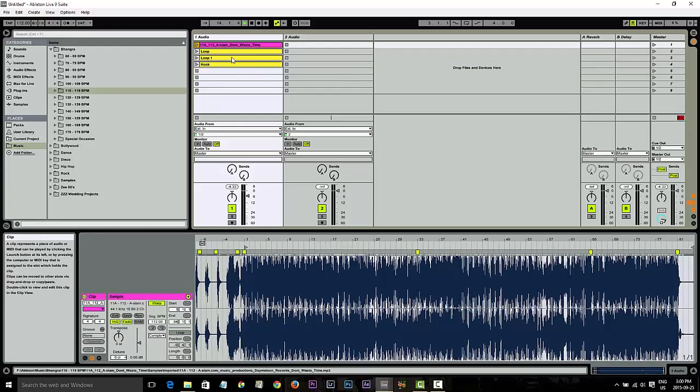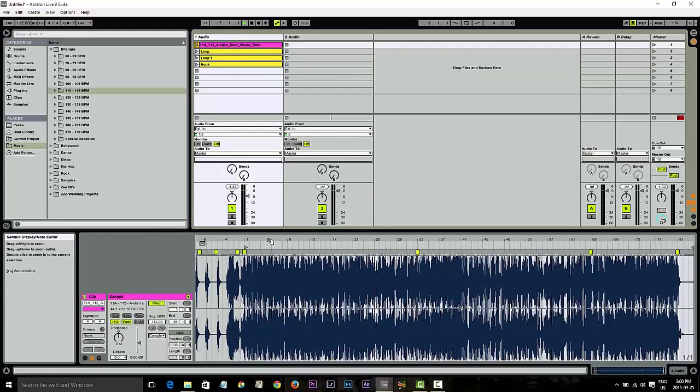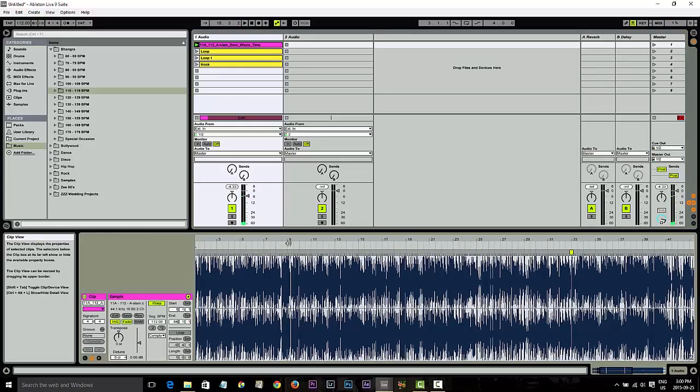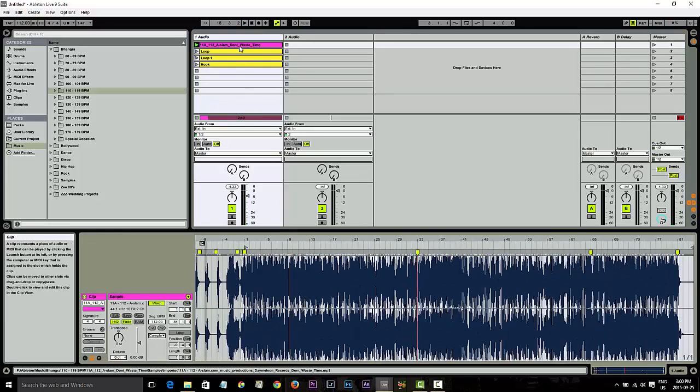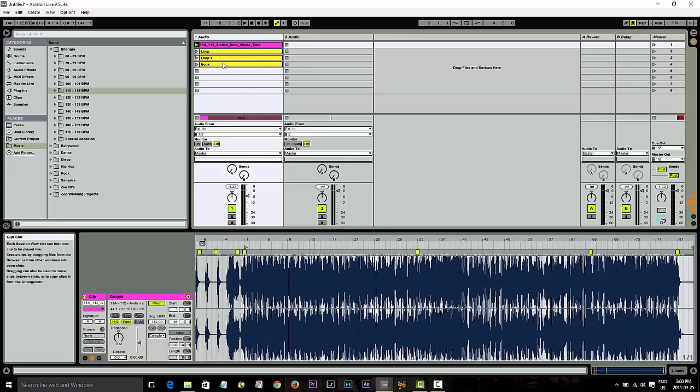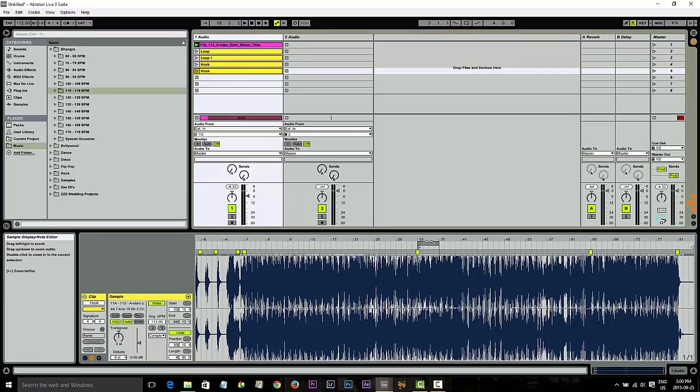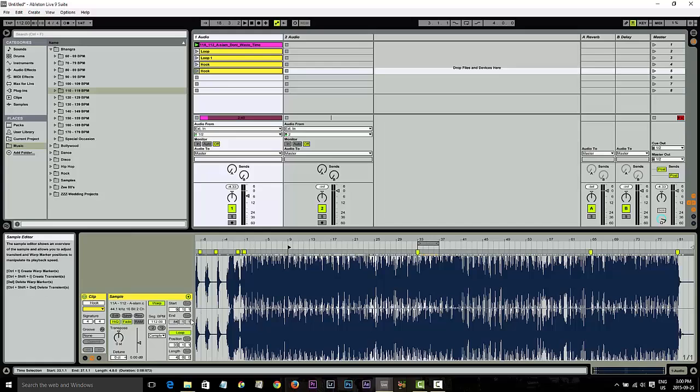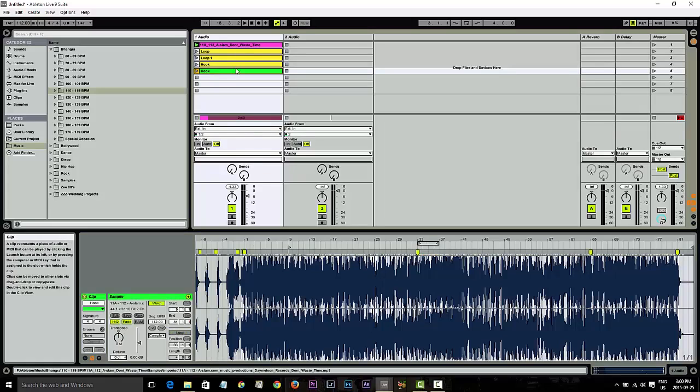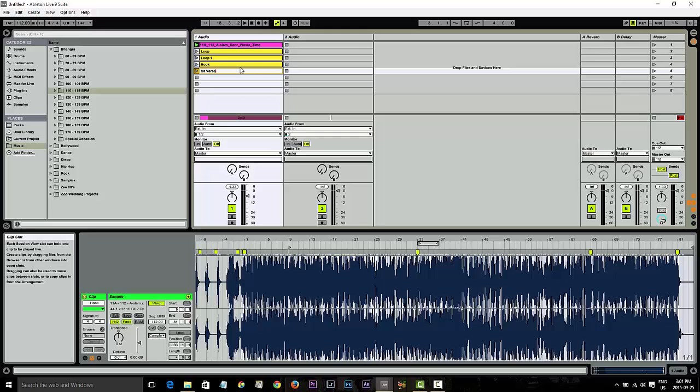Move that down. And then what I usually like to do is I like to take the first verse. So let's see where the verse starts. Right there on bar nine. So now what I'll do is I'm actually going to take this down, start it at bar nine, uncheck the loop. Color it green for go. Green means go. And rename this as first verse.